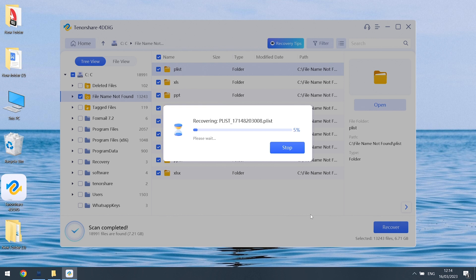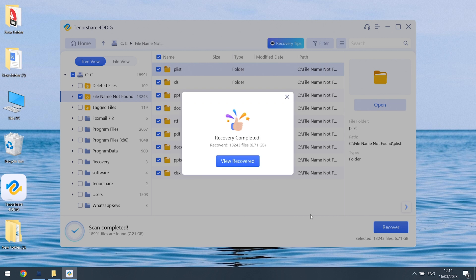4DDiG will begin to repair your corrupted files. It will take some time, be patient. Once the process is done, click view recovered option.